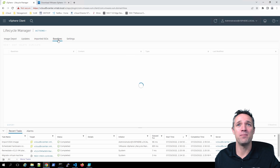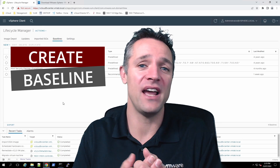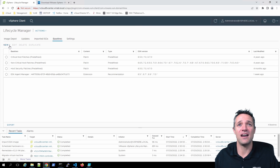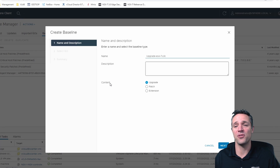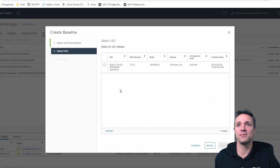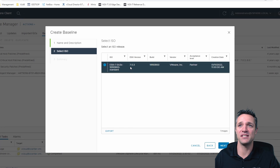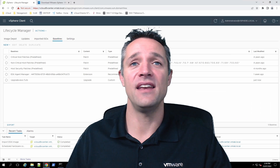Next, we need to go into the Baseline section and create a new baseline. A baseline contains a bunch of updates — could be upgrades, driver updates, and such. We do that by going to the New dropdown menu and selecting Baseline. For the baseline name, I'm naming it 'Upgrade ESXi 7U3C'. For content, make sure you've got Upgrade selected. Click Next, select our ISO image — version 7.0.3 — click Next, and then Finish. Our baseline is now created.